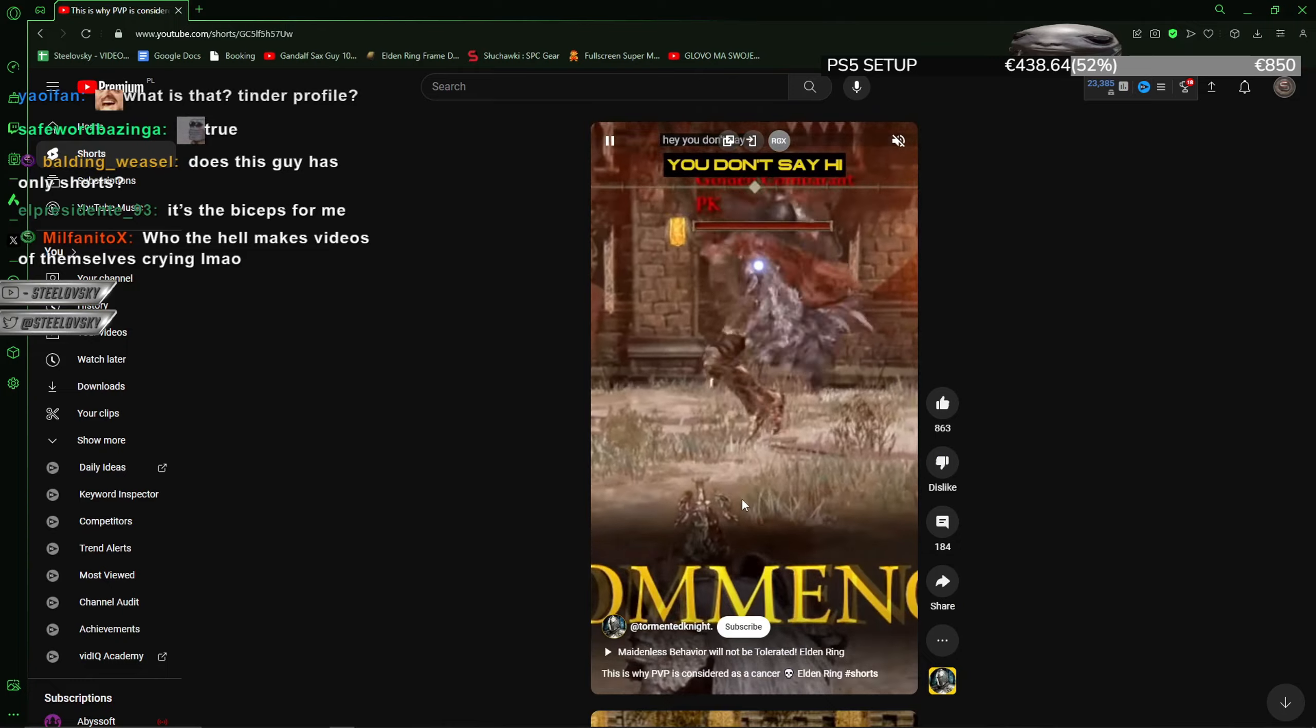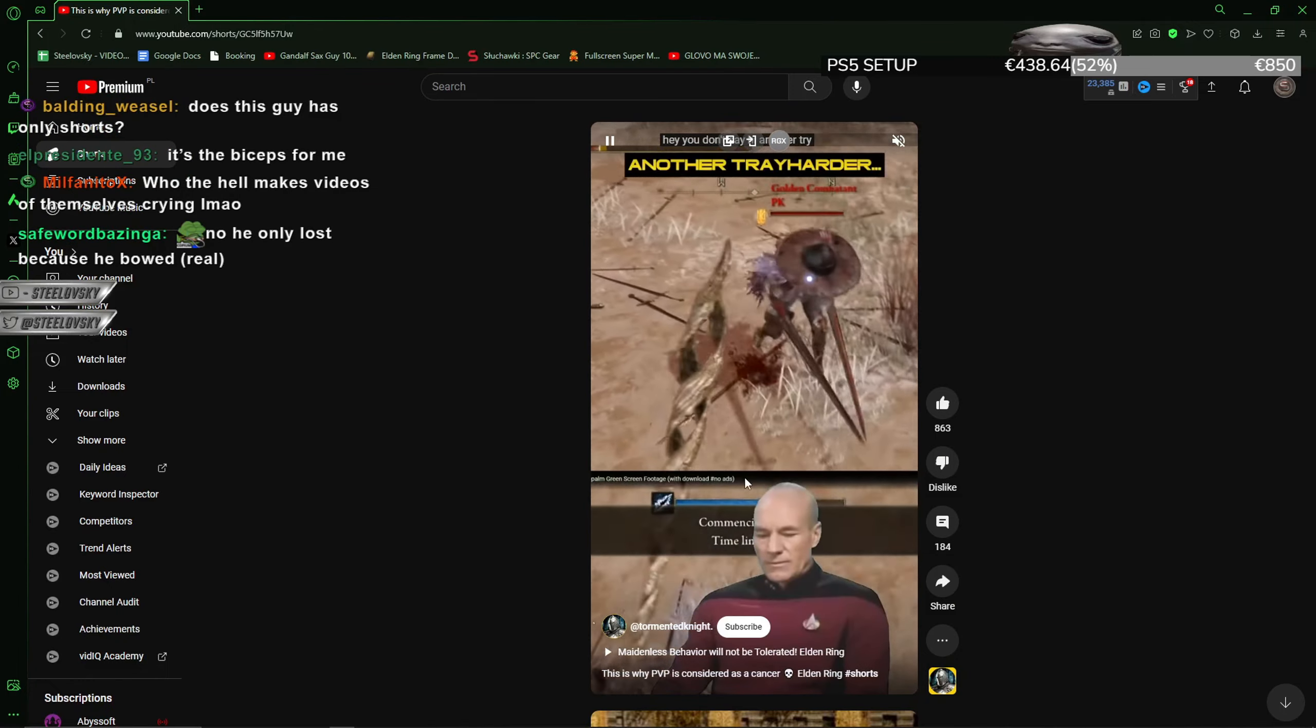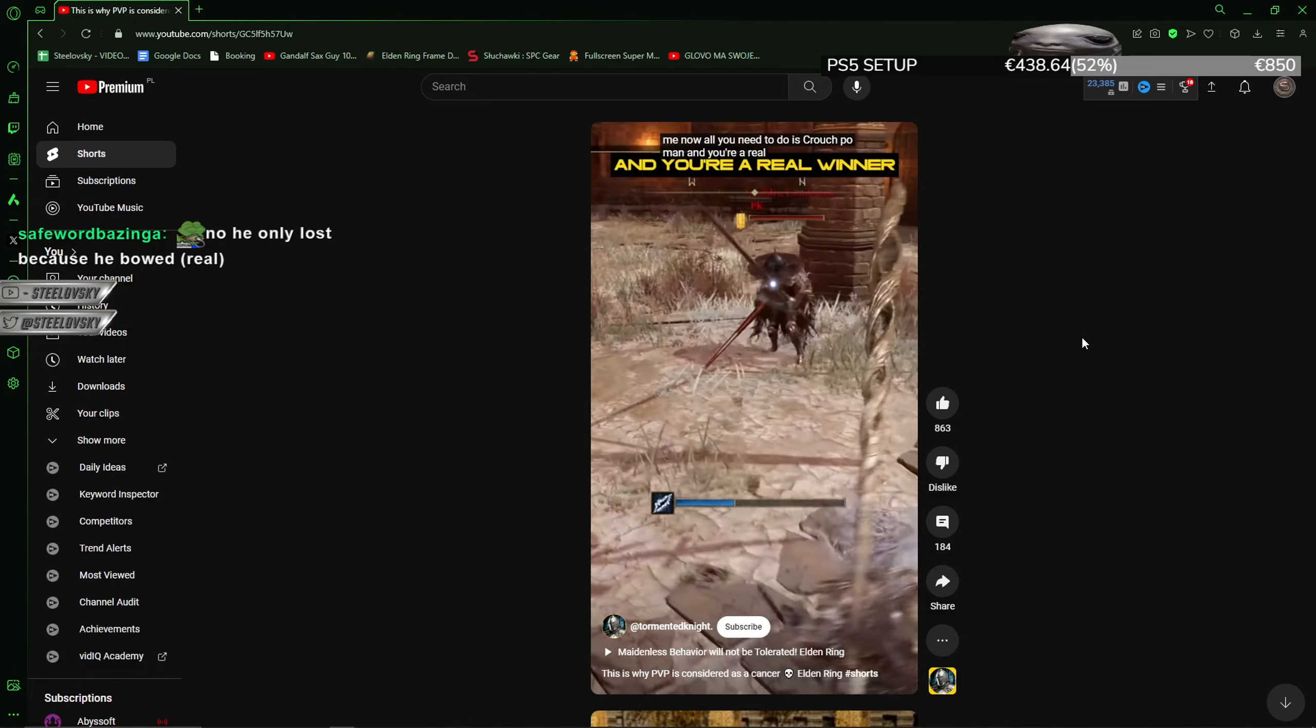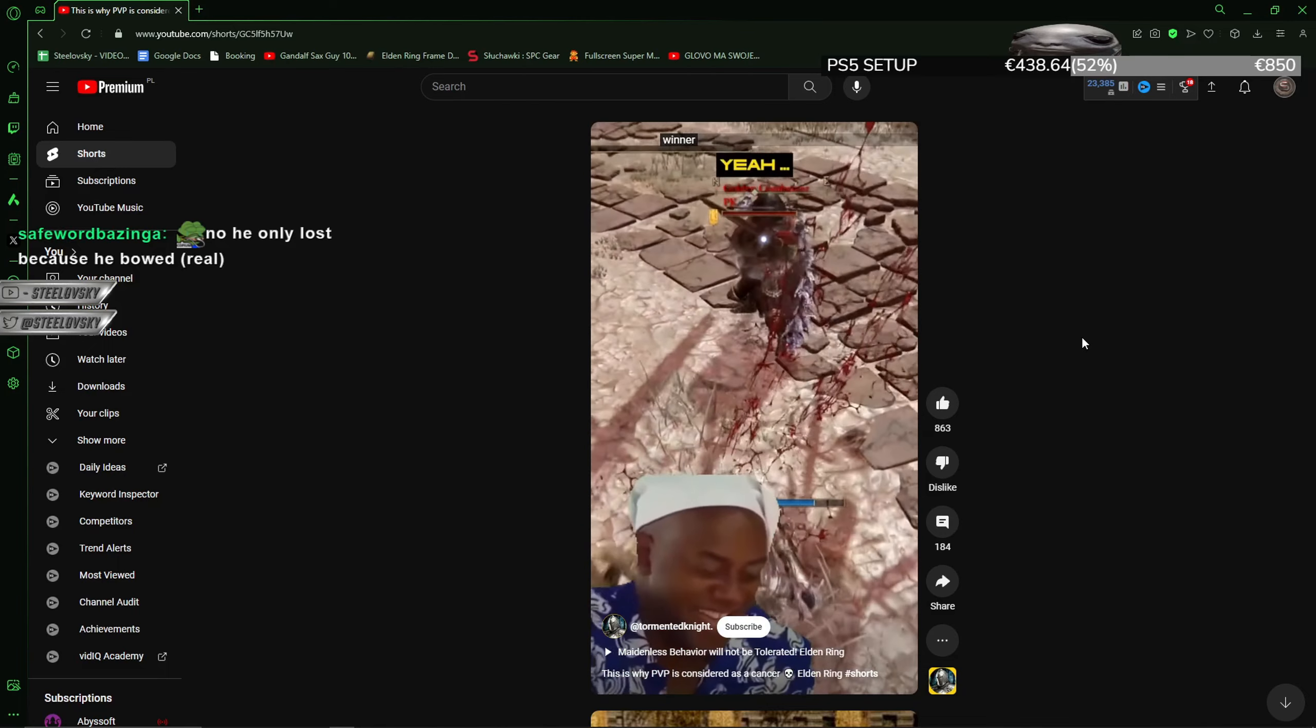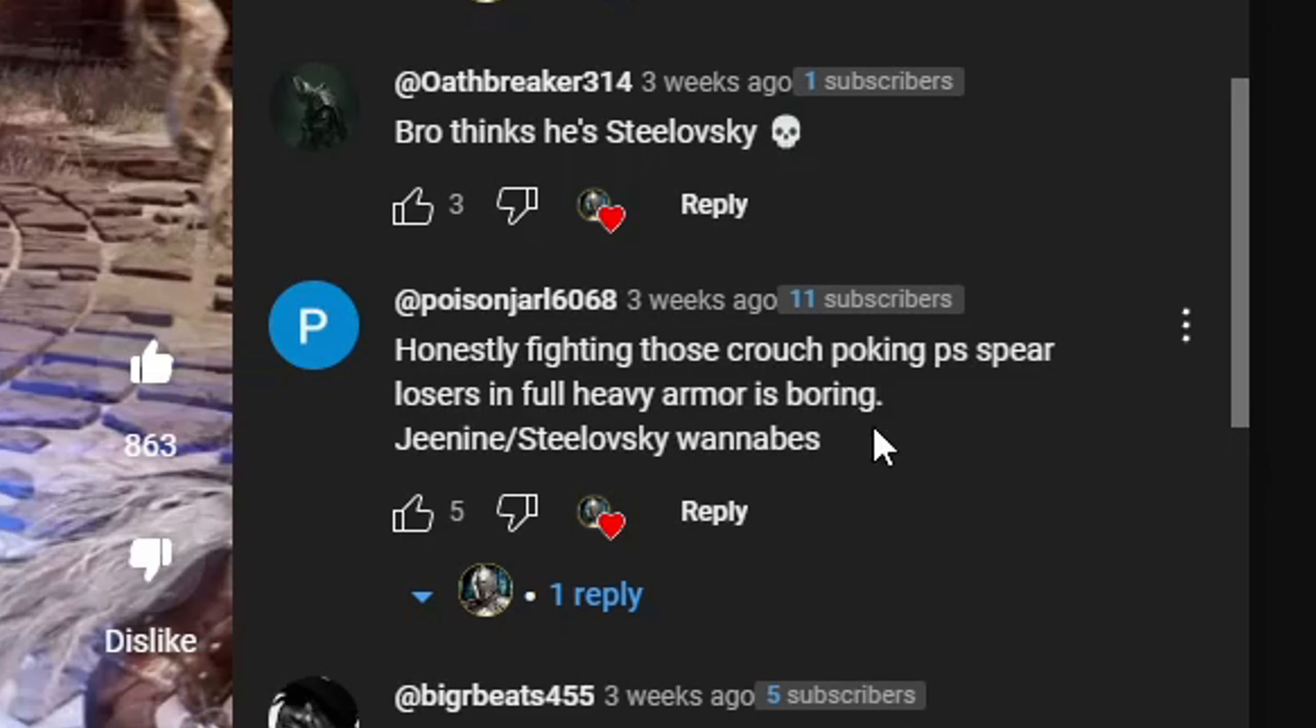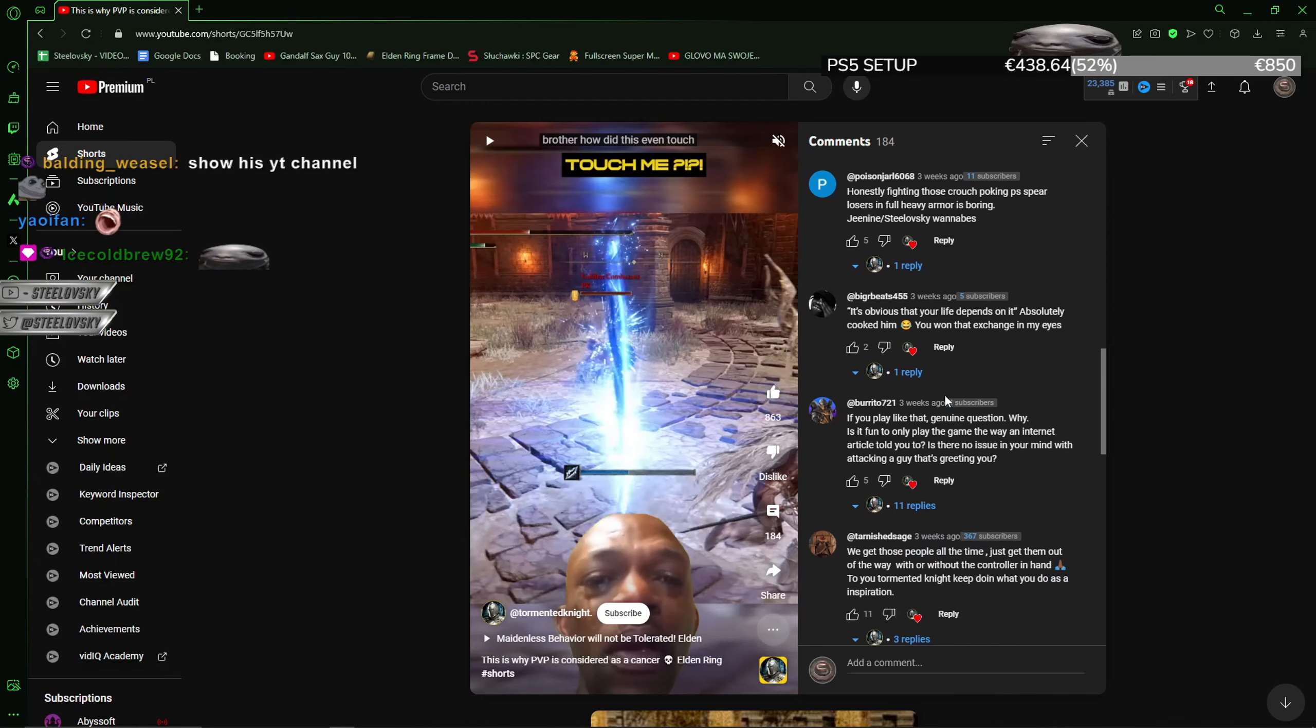What is that? Comments. You are starting here. People are not obligated to use fucking emotes in the game. Some sort of bullshit gestures. Fighting those crouch-poking PS Spears losers in full heavy armor is boring. G9 Stilowski wannabes.